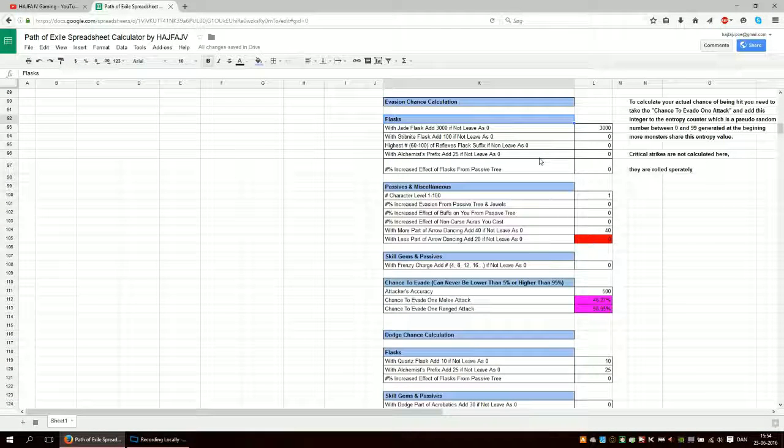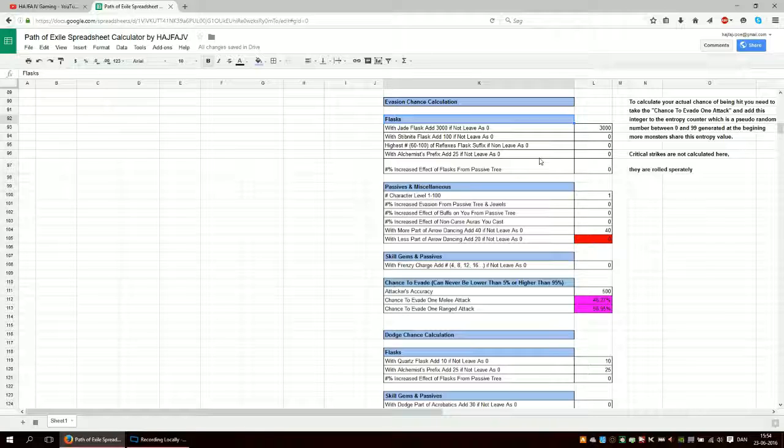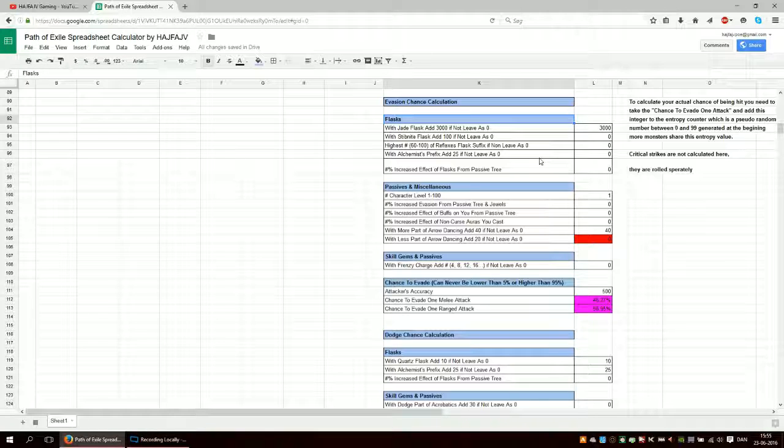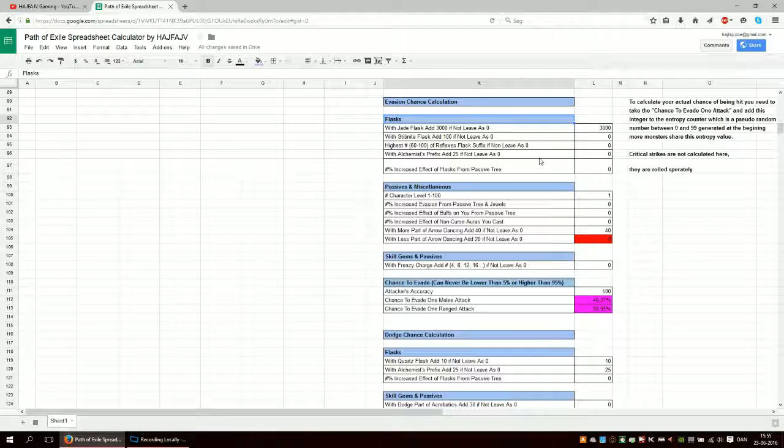And evasion, this calculation is only based off one attack. So if you can evade one attack.